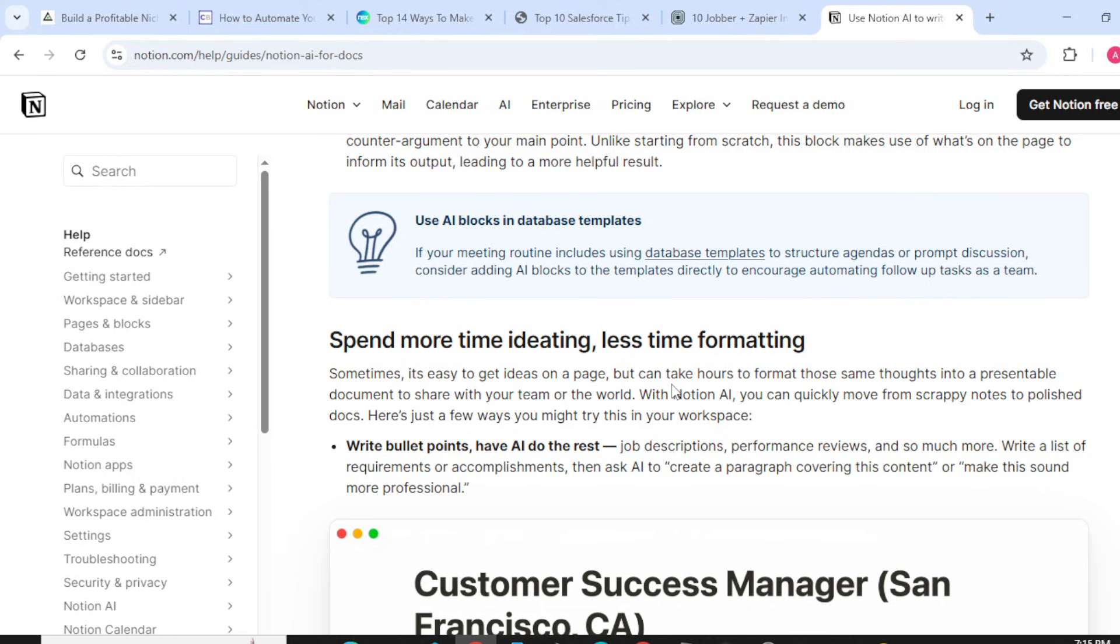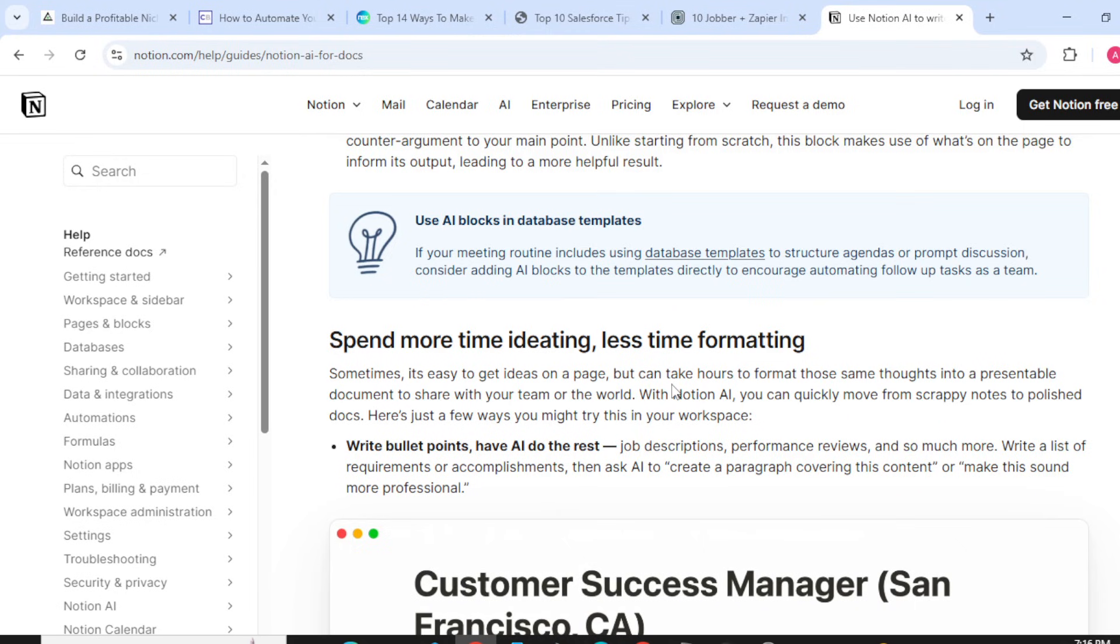Spend more time ideating, less time formatting. Sometimes it's easy to get ideas on a page but can take hours to format those same thoughts into a presentable document to share with your team or the world.